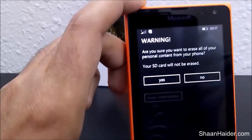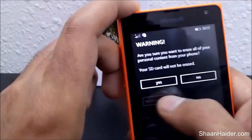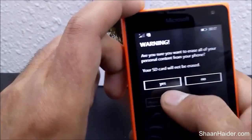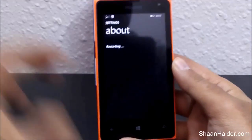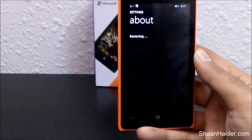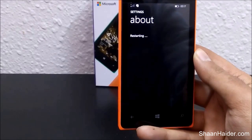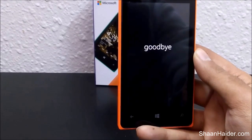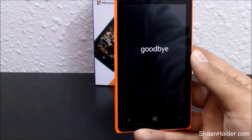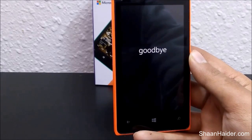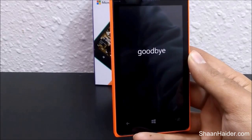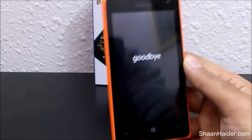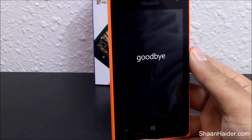Once again, a notification will come asking if you are really sure that you want to factory reset your Microsoft Lumia 435. Tap on 'Yes' once again and the factory reset process will start. As you can see, it is showing 'Restarting' right now, and the device will boot up with gears on the screen as the factory reset process begins.